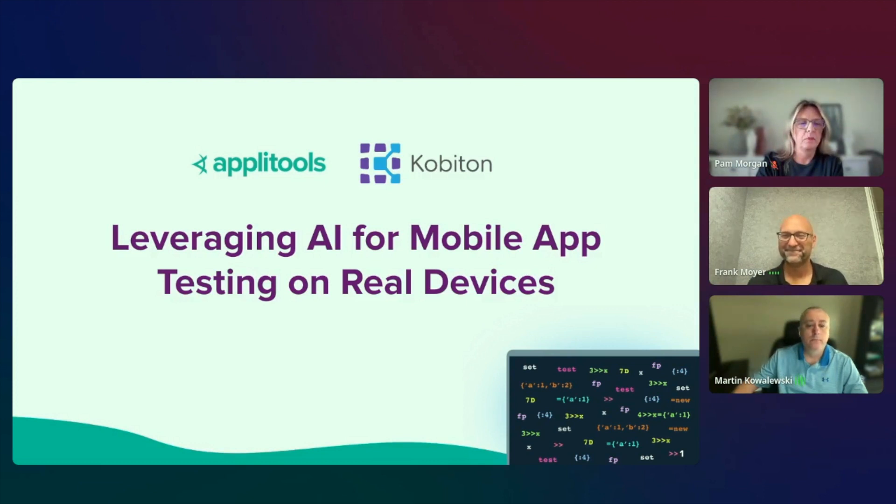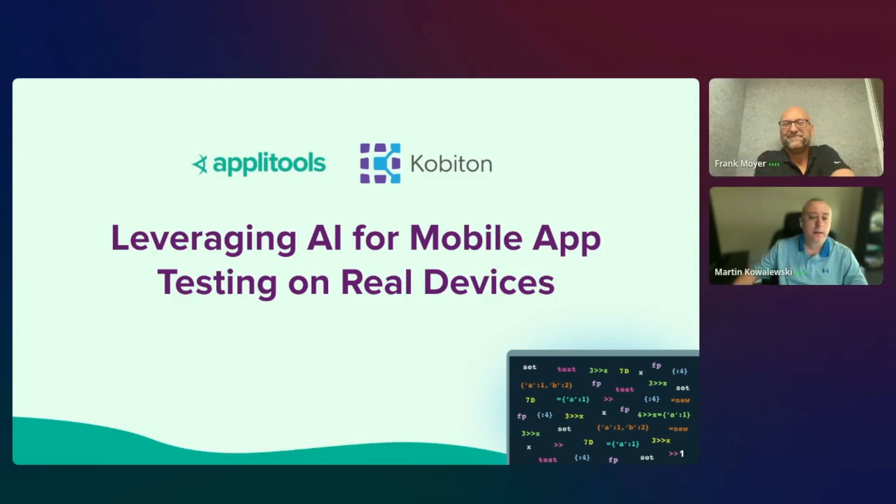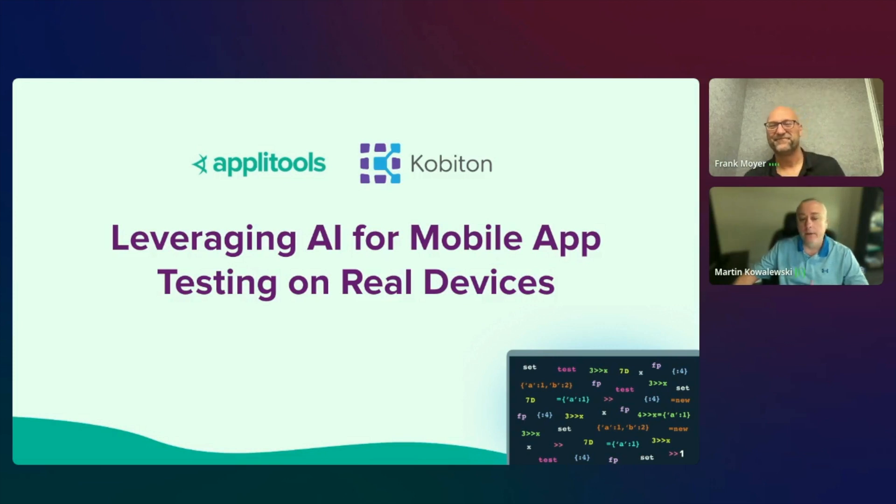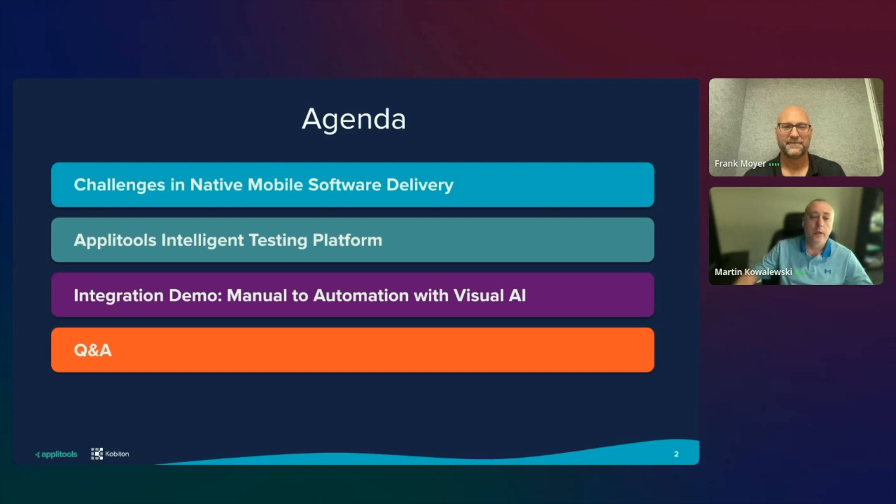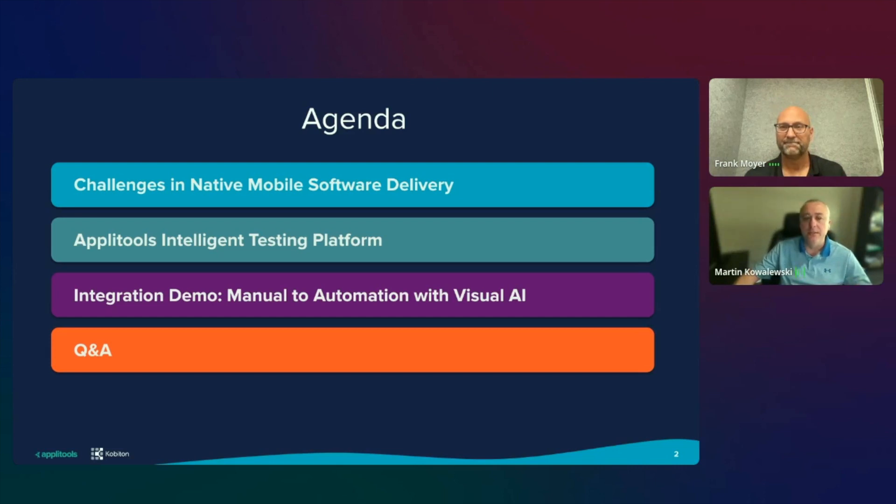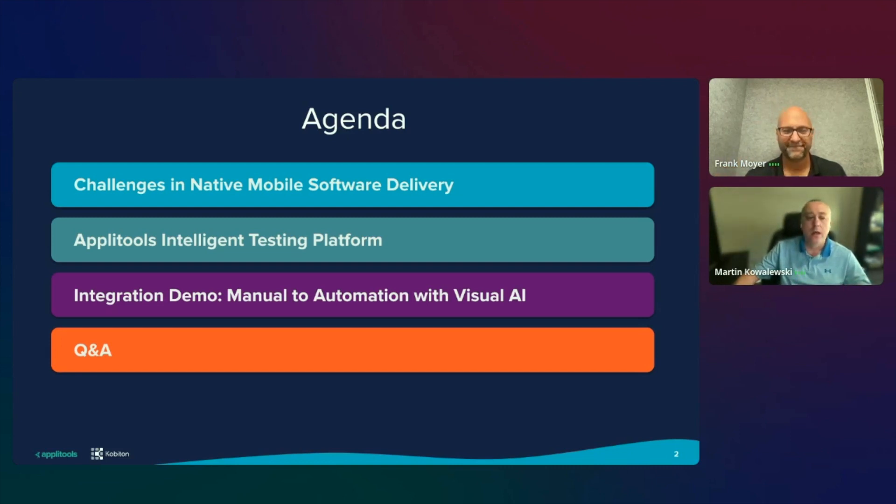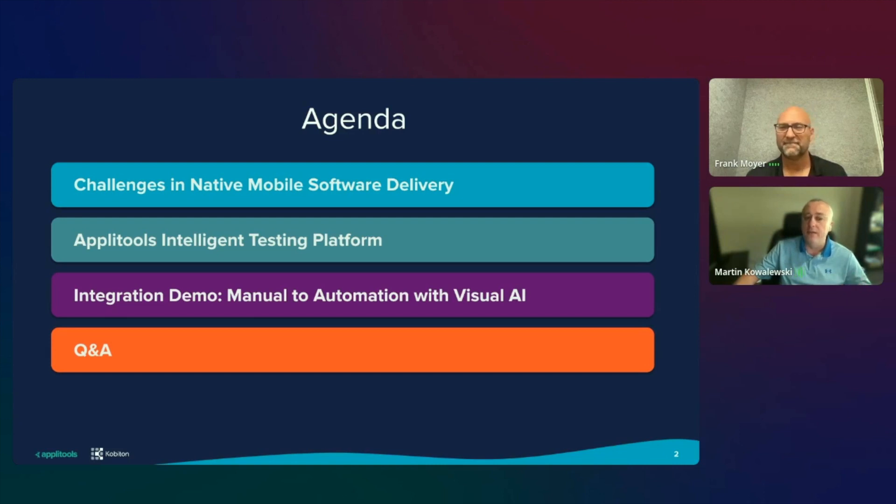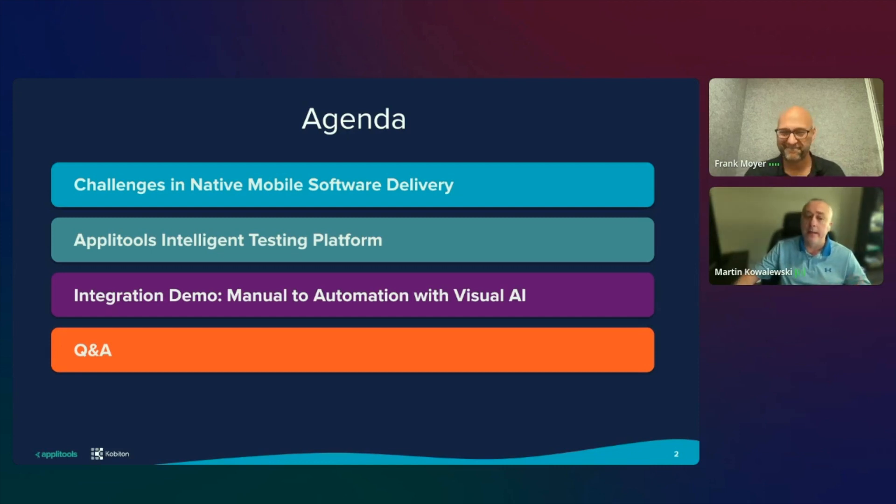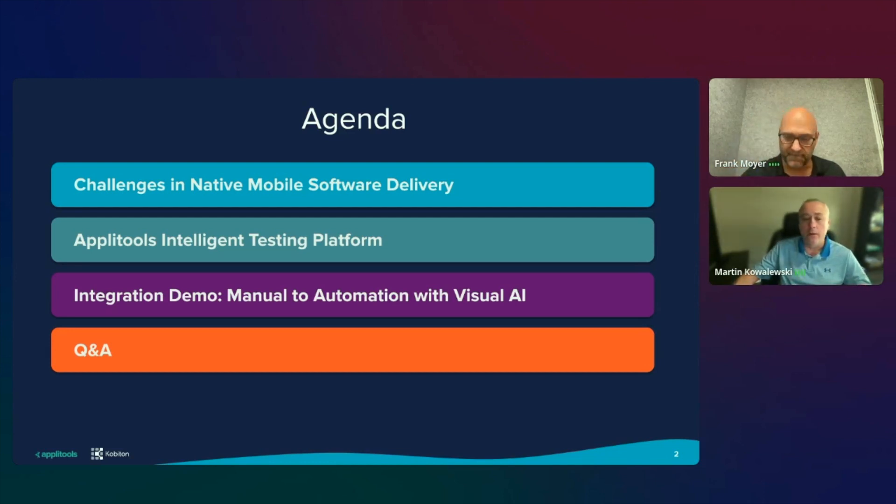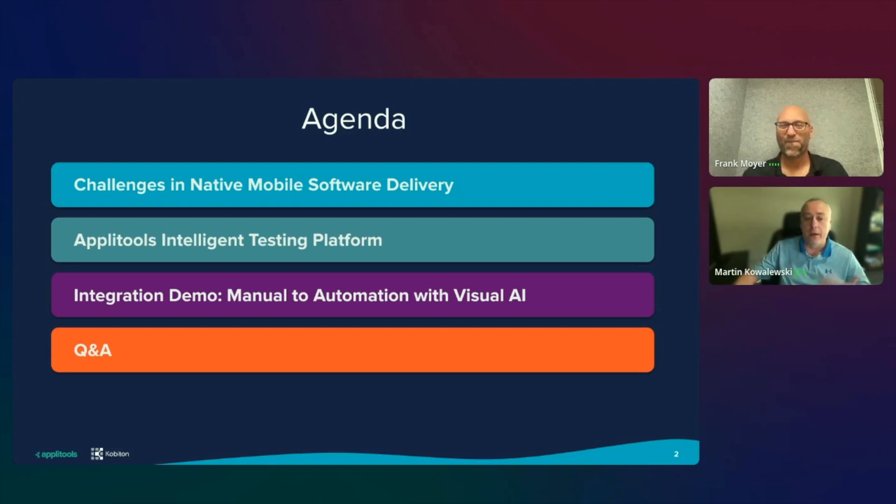Thanks, Pam. Good afternoon, good evening, good morning to wherever you are in the world. Frank and I are very excited to present this topic for you. Let me start with just a little agenda of what we're going to talk through today. We're going to first start talking about the challenges in native mobile software delivery, things that we have seen from the Applitools perspective as well as Kobotan's perspective in the mobile device arena. Then we're going to talk through the Applitools intelligent testing platform with Kobotan as a strategic partner. And then we'll get to the fun stuff, showing an integration demo of manual to automation with visual AI, or what I am calling zero to hero. And then we'll finish up with a Q&A.